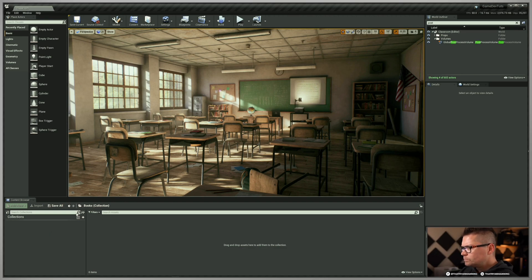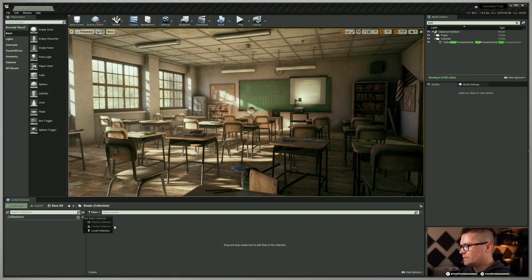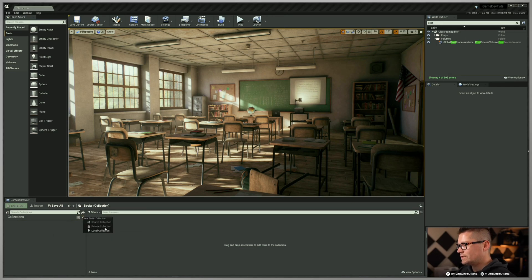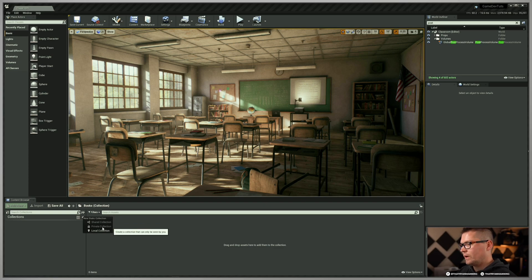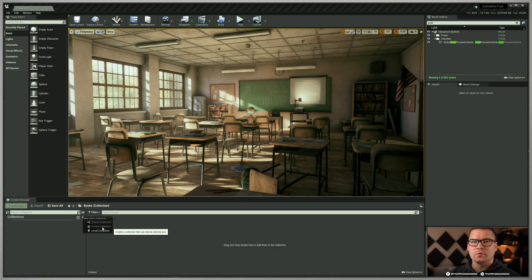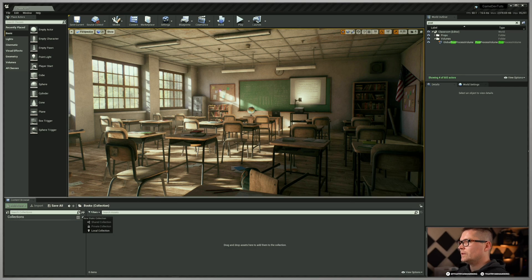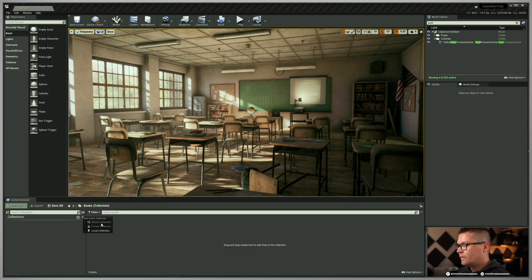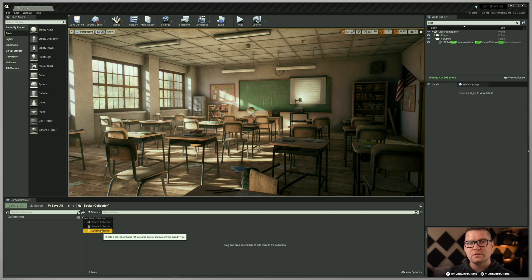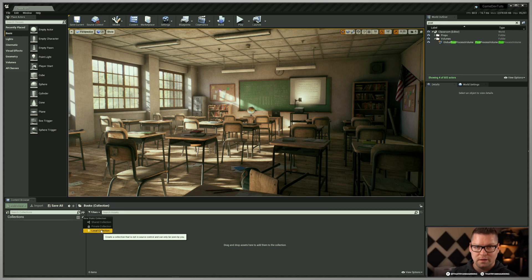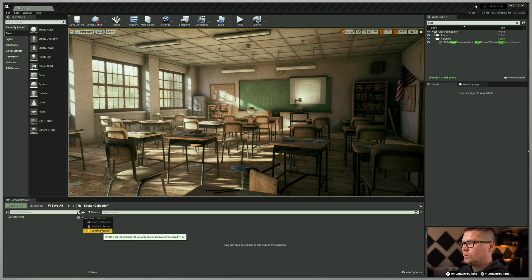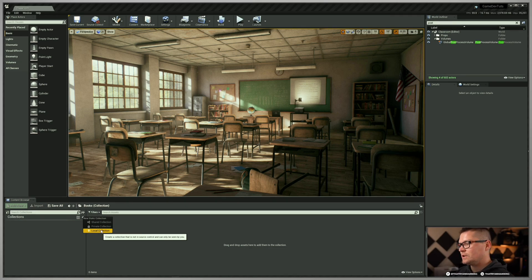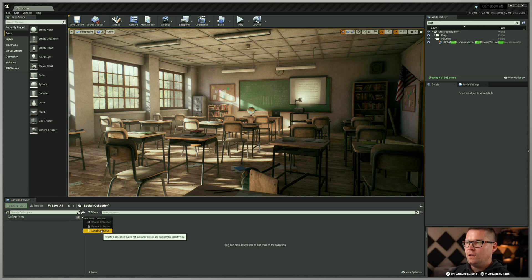So what do I mean by that? What I'm going to do here is just add a collection. I'm going to create this called a local collection. Now if you notice, the shared and private collection is grayed out. Those only pertain if you're running source control software. In this case, I actually have source control turned off, so I won't have that.